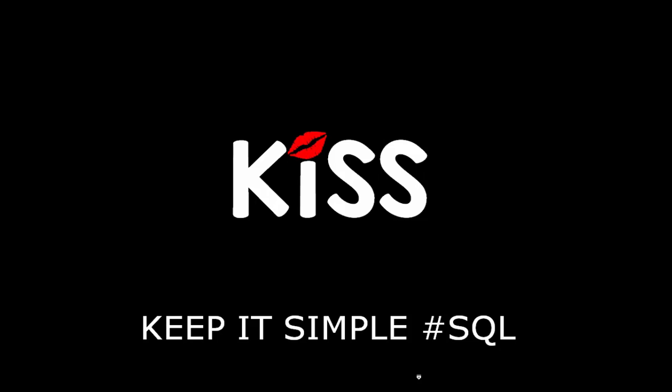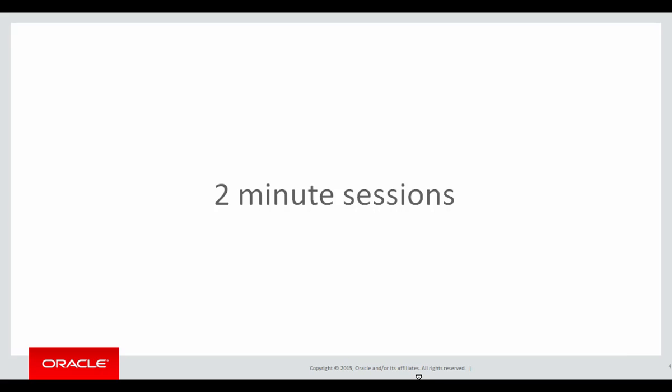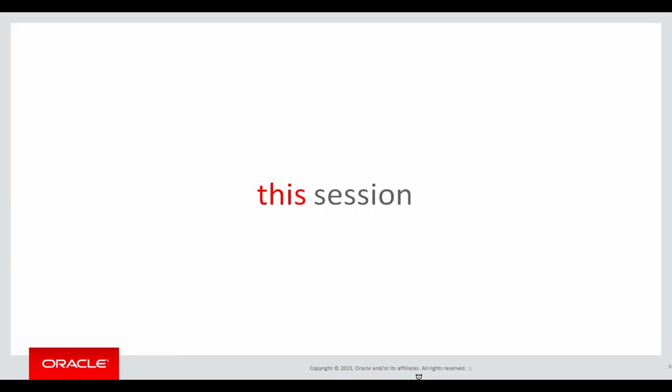Today is the next in our series of the KISS Principle, keeping it simple with SQL, focusing on analytics. These are quick two-minute sessions to solve real problems, not just wander through the analytics syntax.